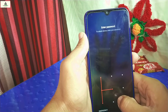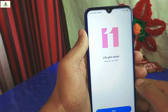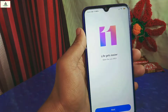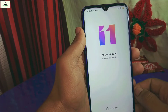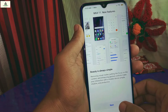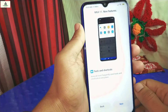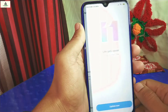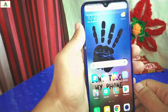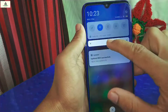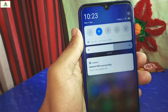After unlocking the pattern, you can see the MIUI 11 interface with the slogan 'Life gets easier — meet the new MIUI.' Click the next button and go through a few steps, clicking next each time and finally clicking 'Update Now'. Our phone has now been successfully updated from MIUI 10 to MIUI 11.